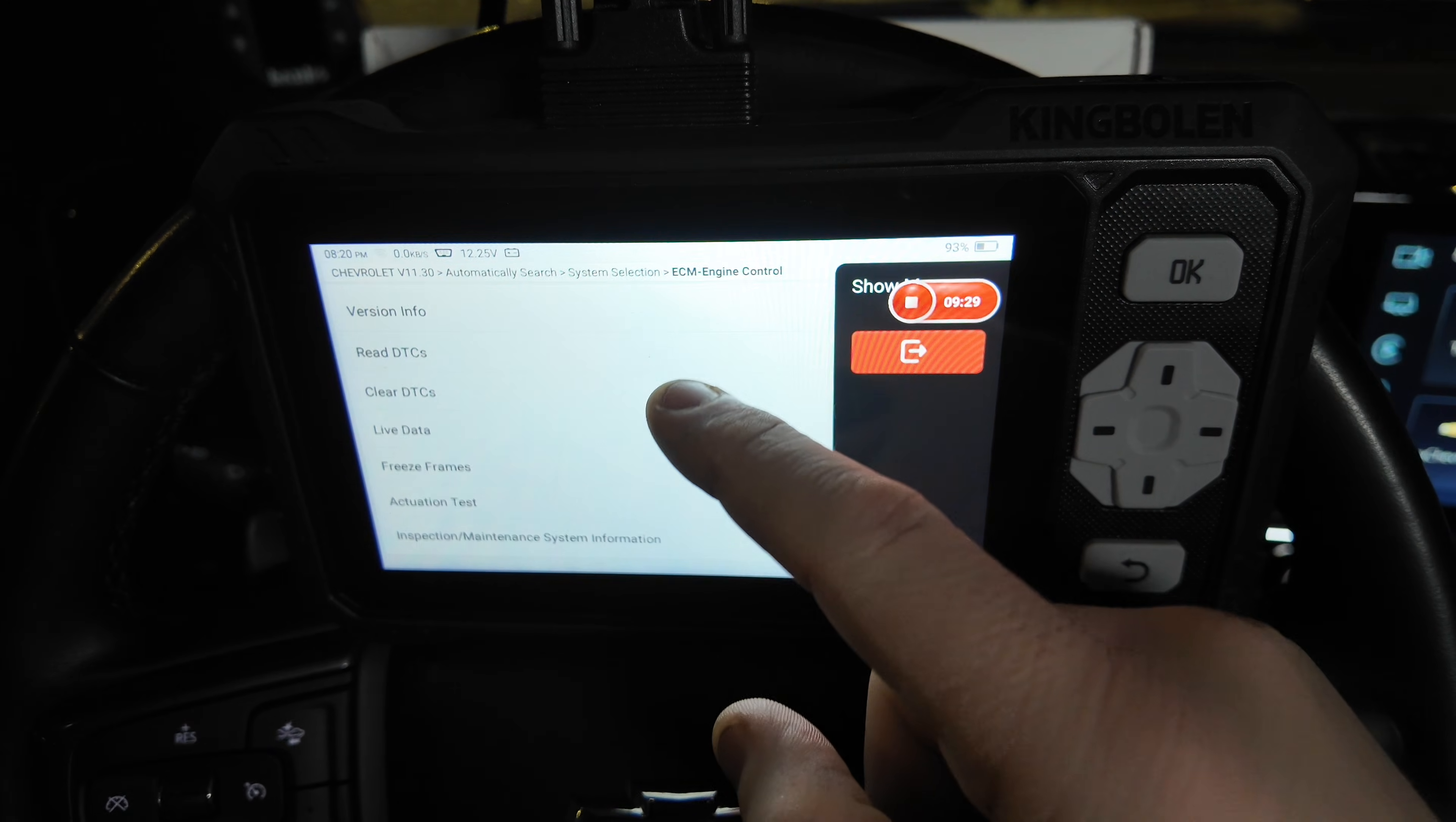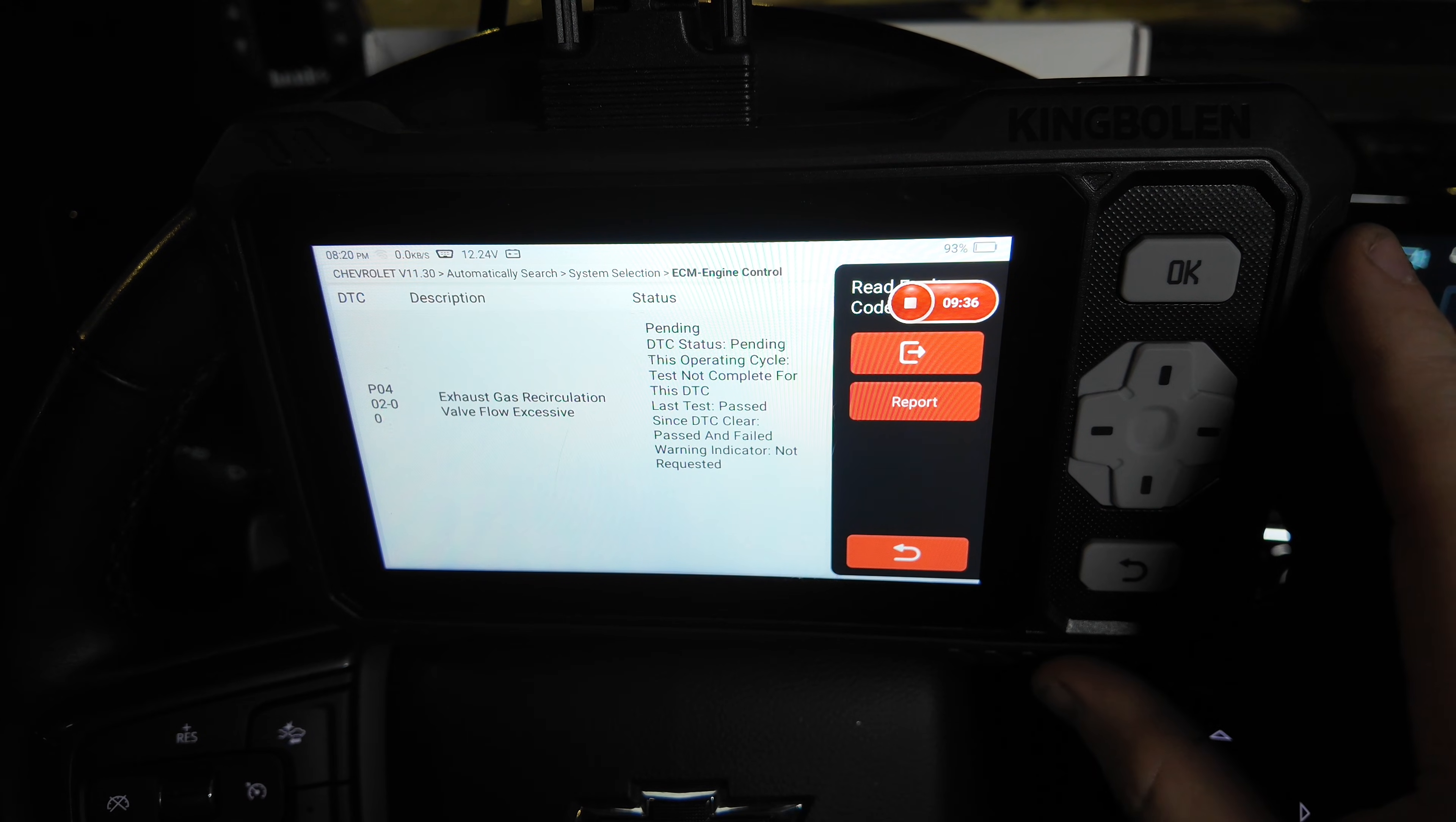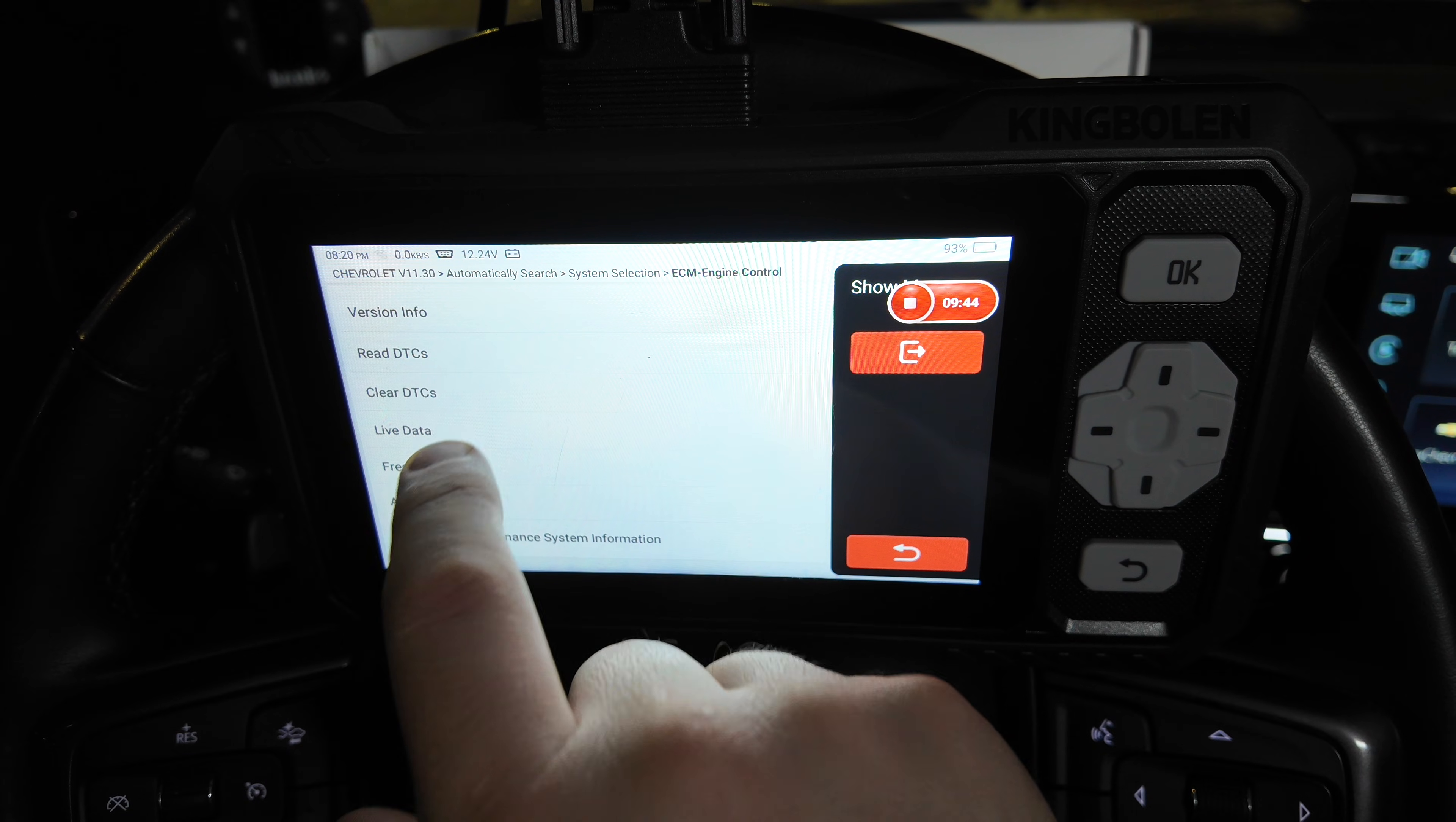It can read and clear DTCs, and it does show what the code stands for. Some generic scan tools will just give you a number, and you have to go onto Google and search for it. This one does give you a little bit of information about it.